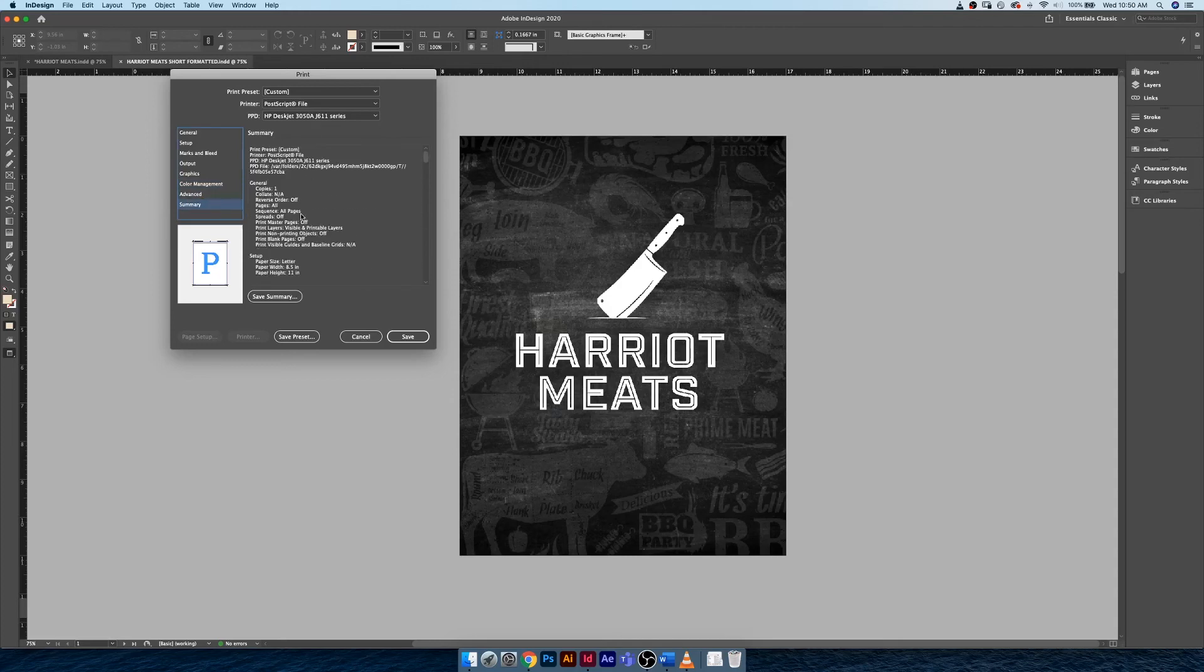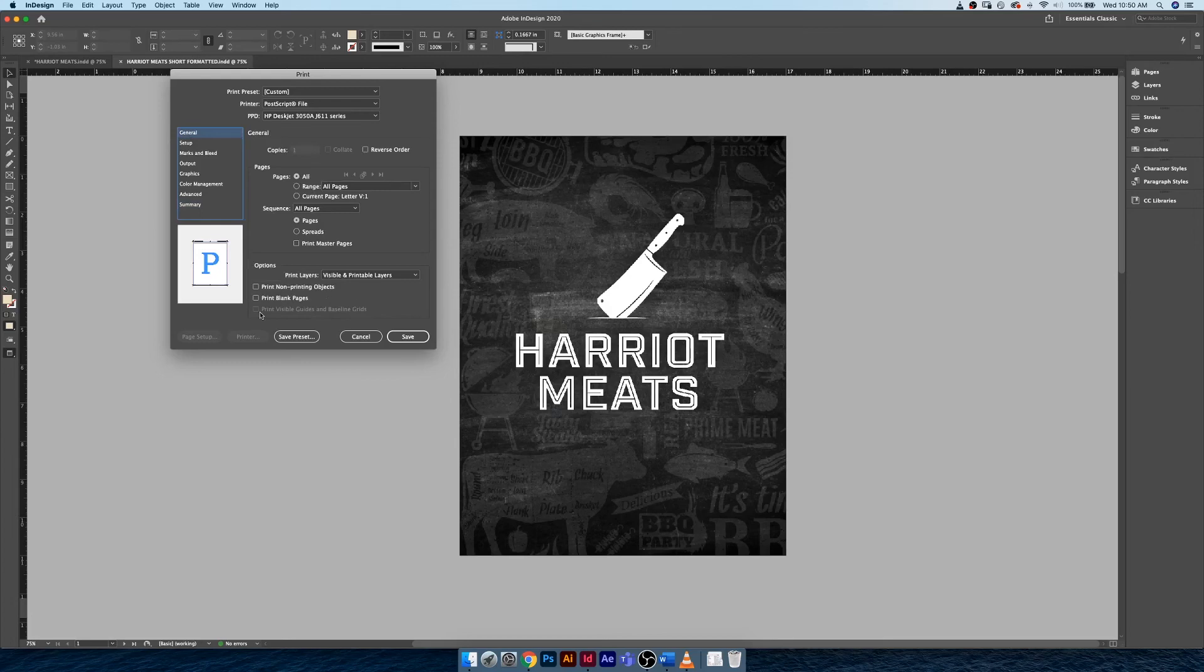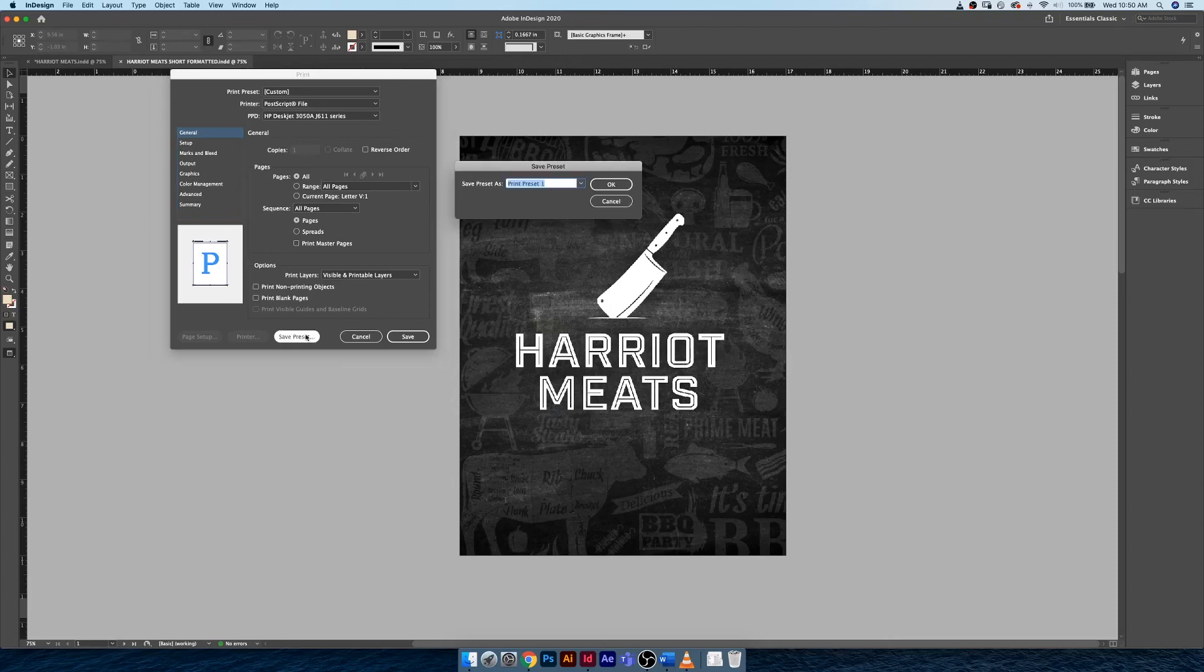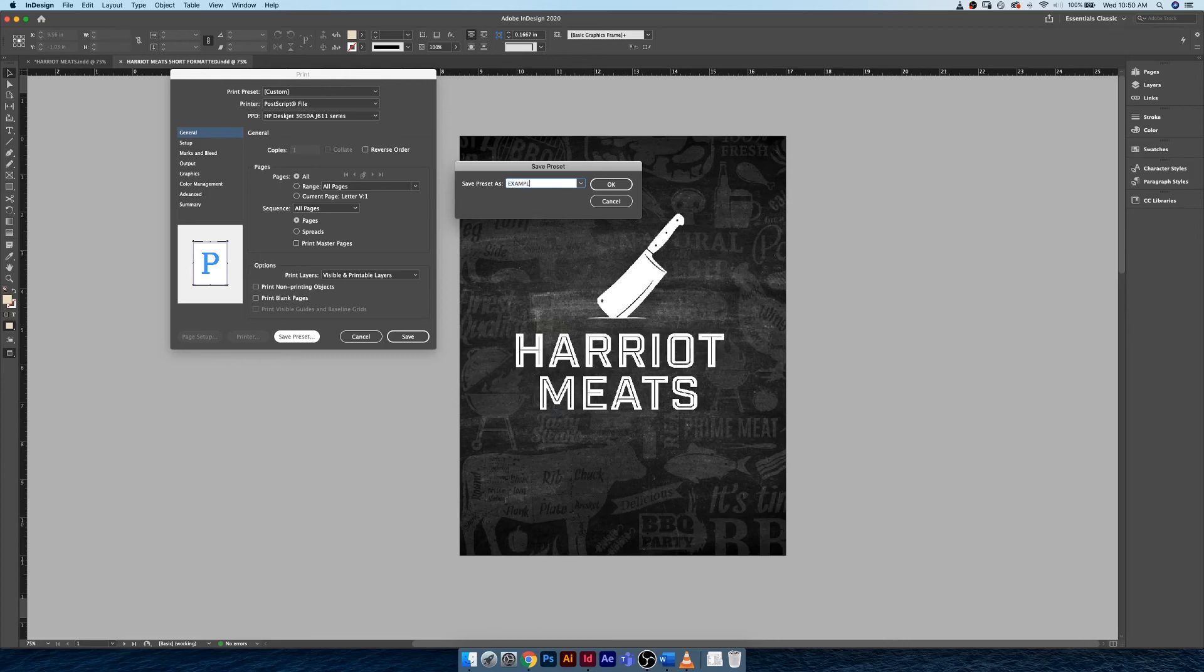Summary is just a recap of everything that our settings are set to. If you do find that you have a very complex print job or a color profile from a printer that you have to use, you could save a preset. We could just call this Example Print Preset and hit OK.